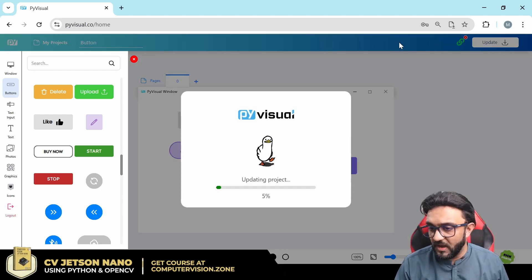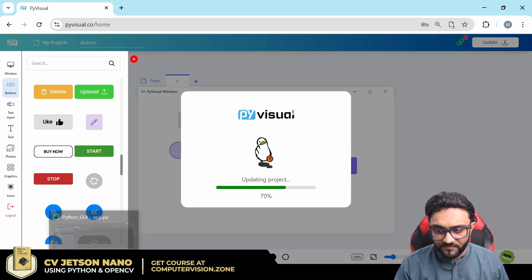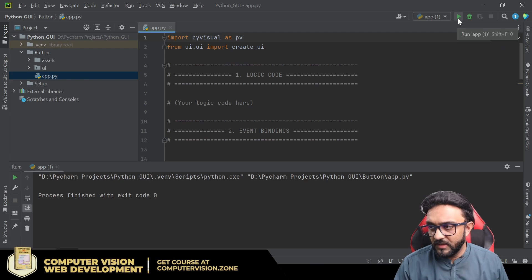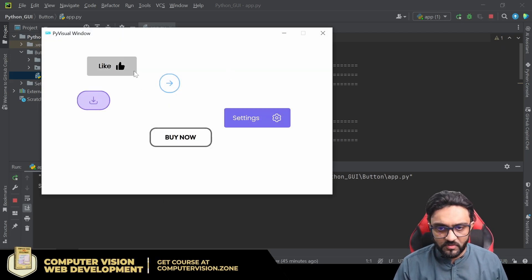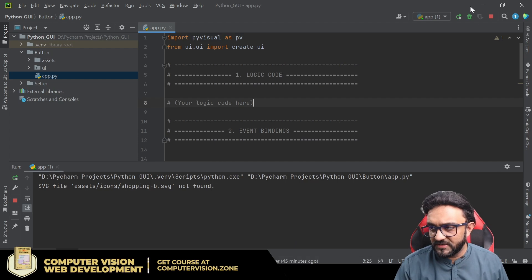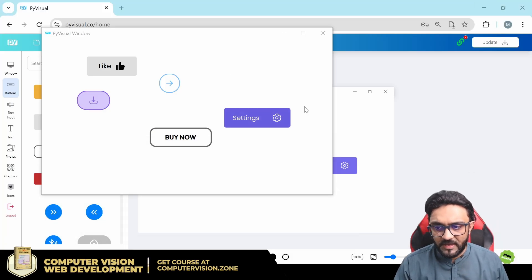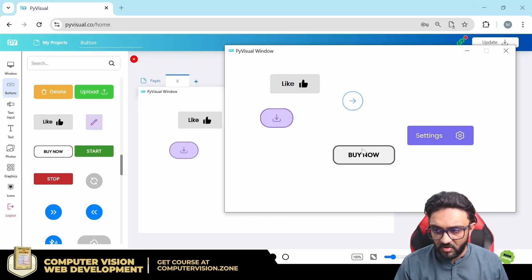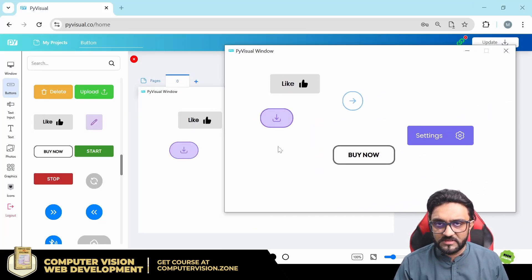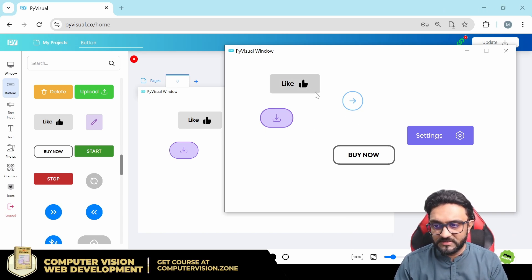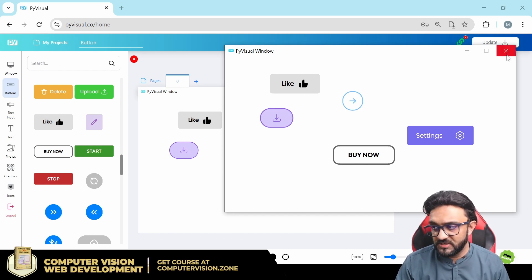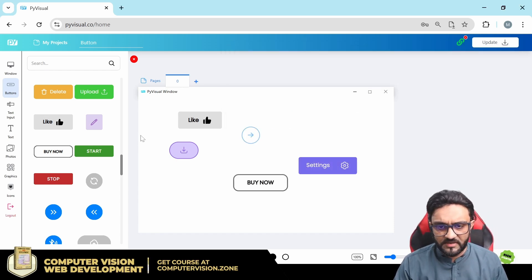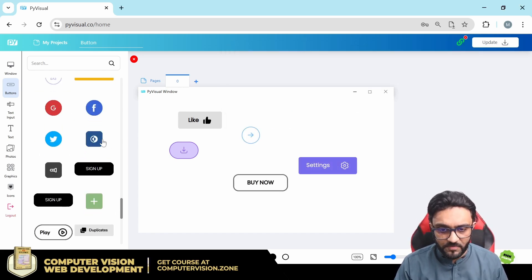If I update this and go back to our project and run it again, we already have these buttons. We just dragged and dropped and they are already there. They also have a little animation: when you hover over it the color changes slightly, and when you click it the color changes as well.